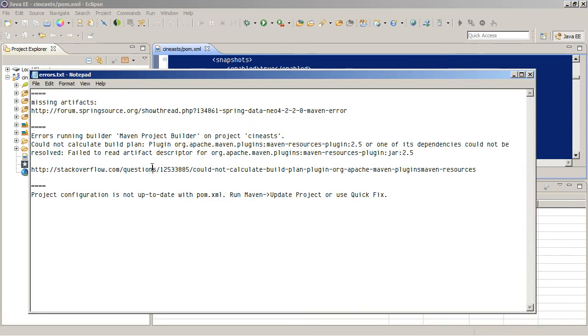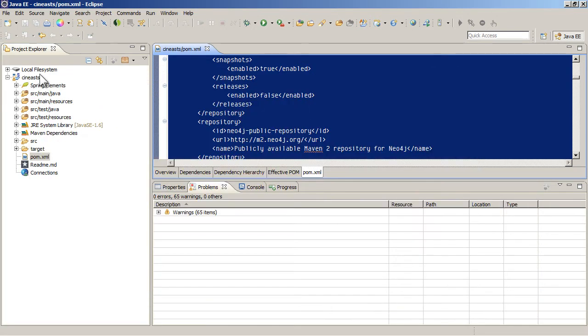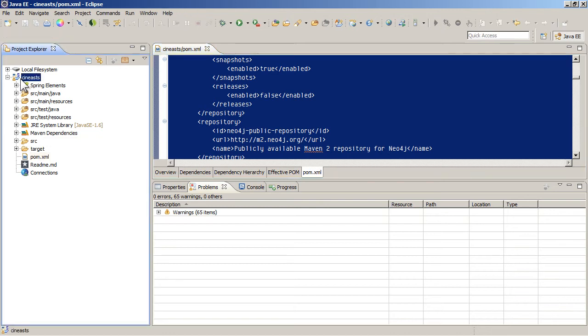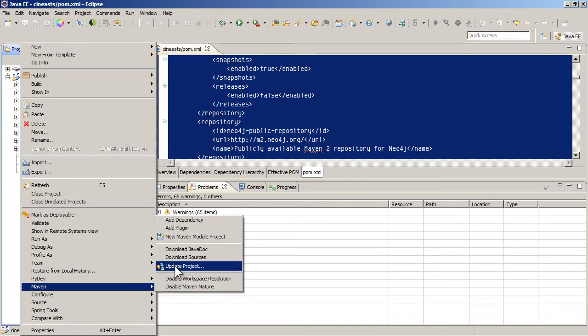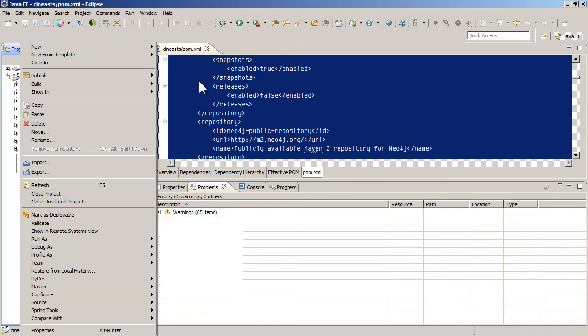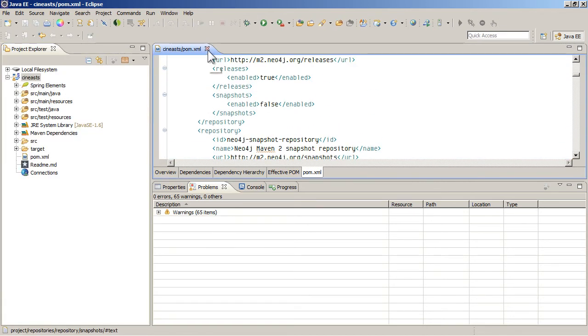And then the last thing is you might get the project configuration is not up to date with POM XML. But it tells you how to fix it here. You just have to go to run, Maven update project, right click, Maven update project if you have that problem. So those are the errors that you might find. But this seems to be okay now.